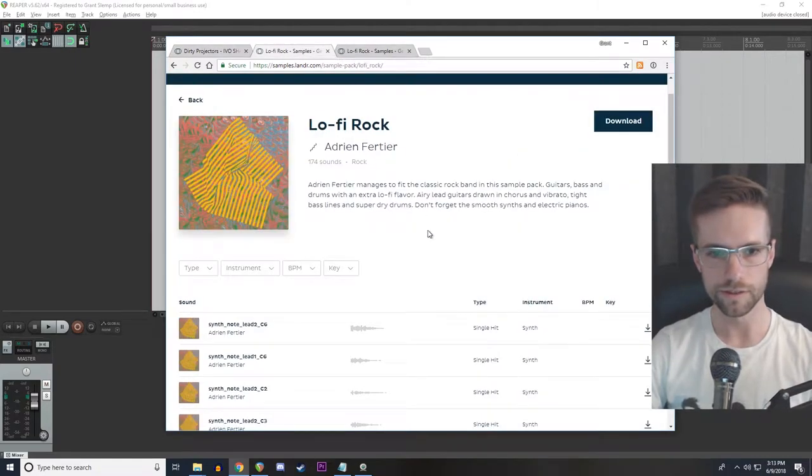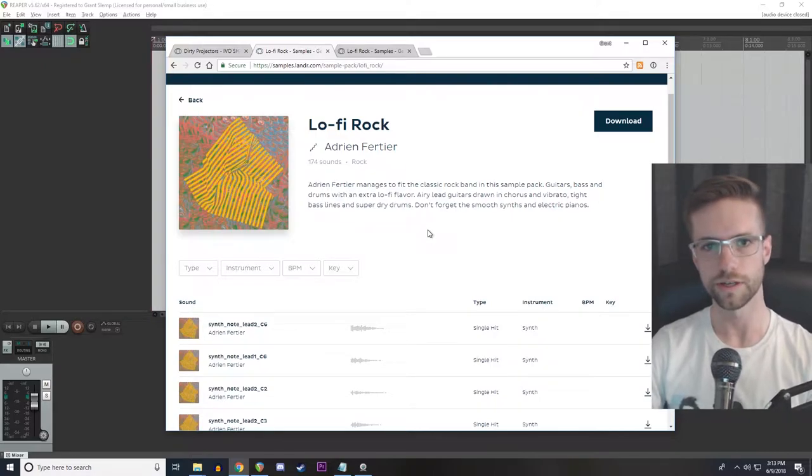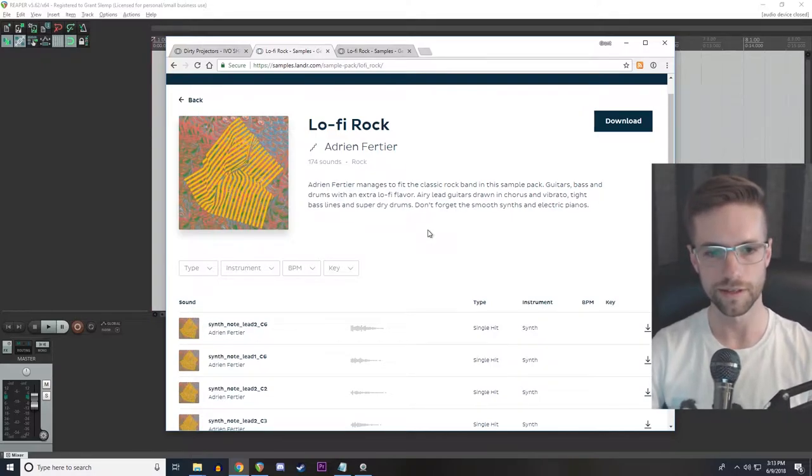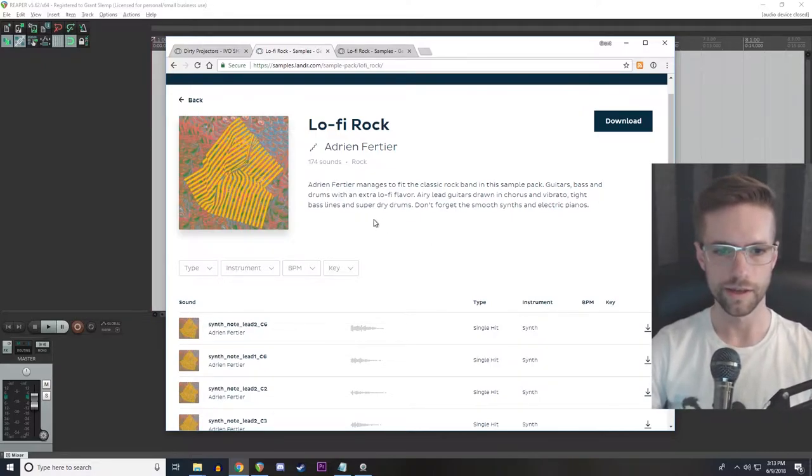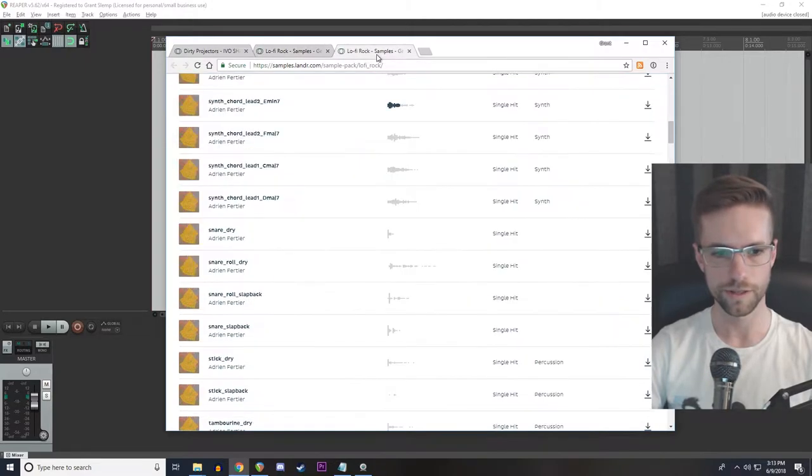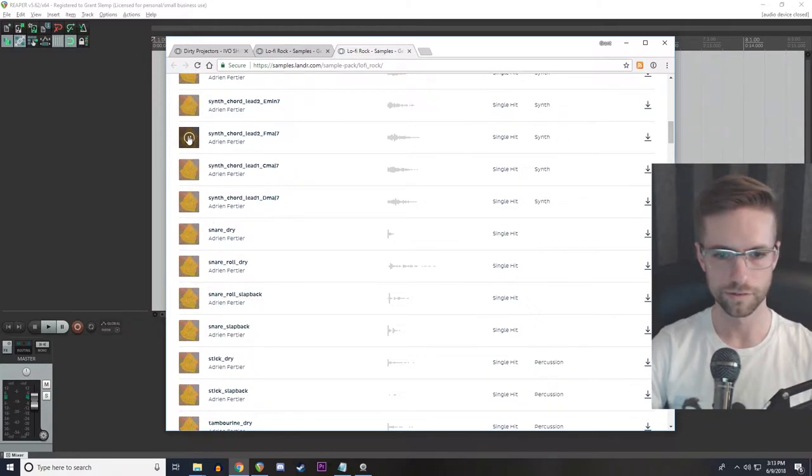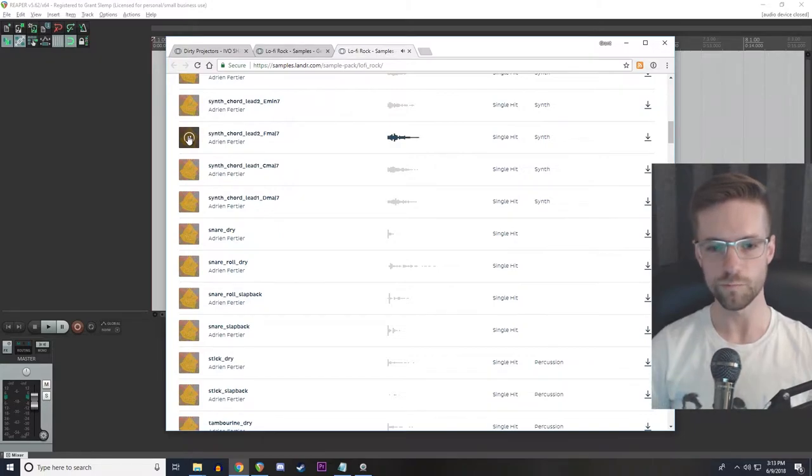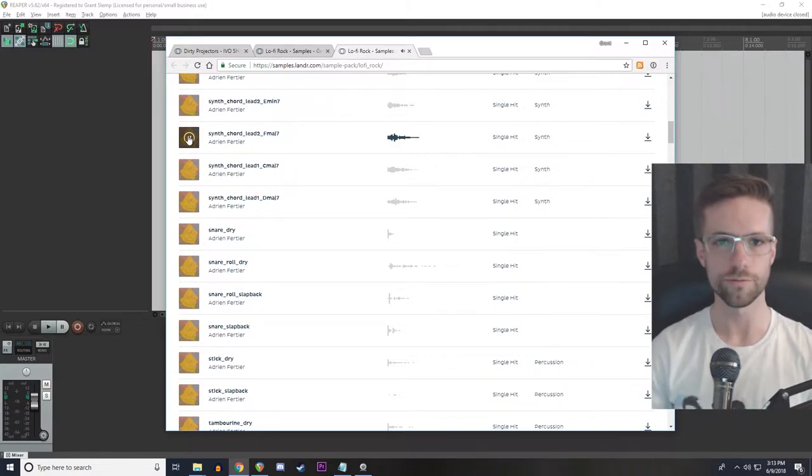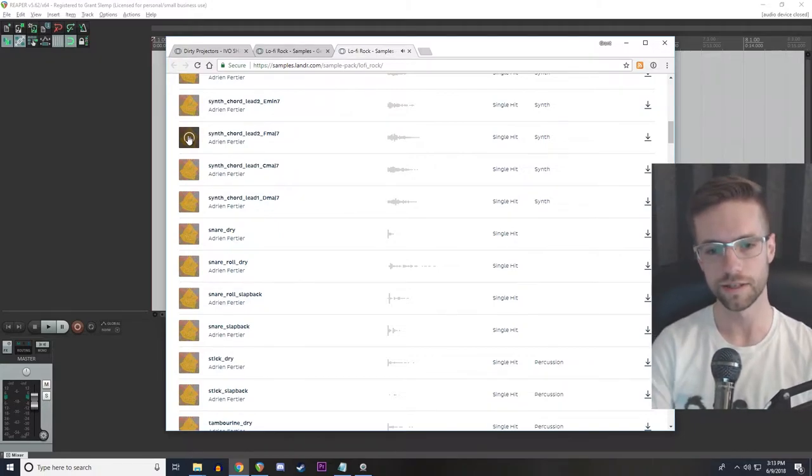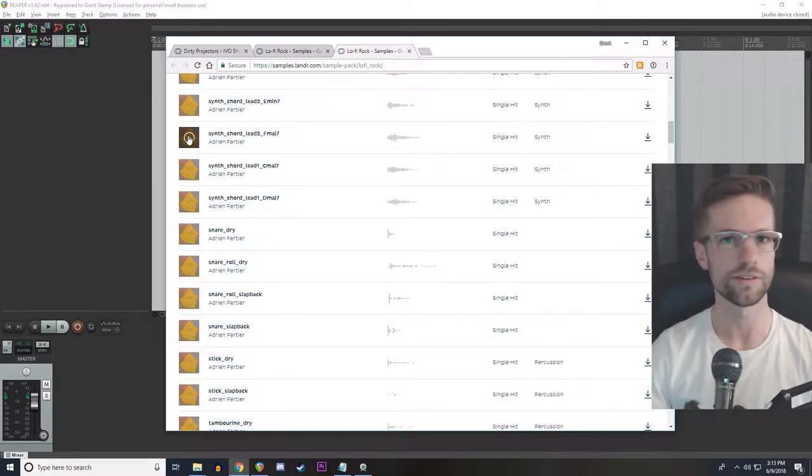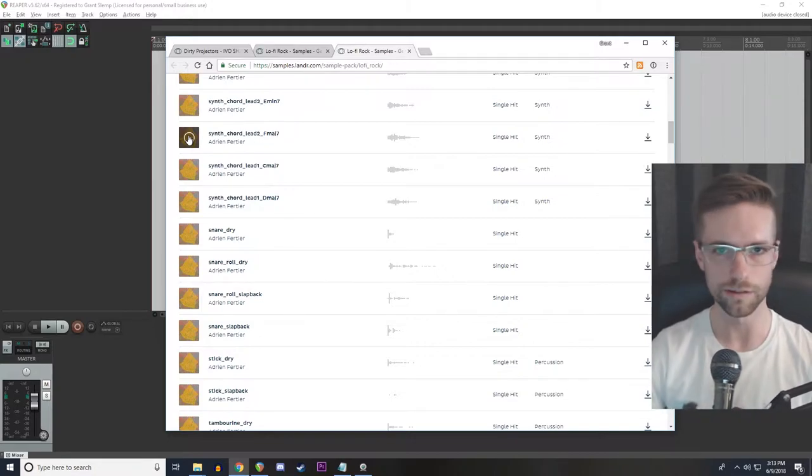So now let's look at the synth hits I chose that we're going to liven up with dynamics. I looked at the lo-fi rock pack here on Lander samples and I picked out these chords. I'll play one for you. So it sounds really nice, it sounds really lush, but there's no dynamics to it. It's just one hit and then it kind of fades out. So I think this is a great candidate for using this technique.